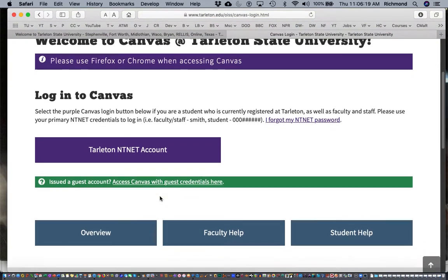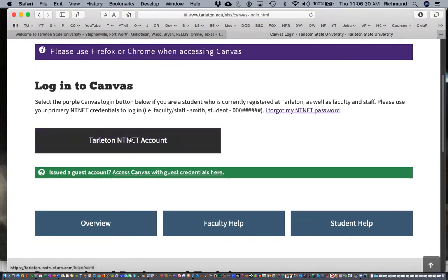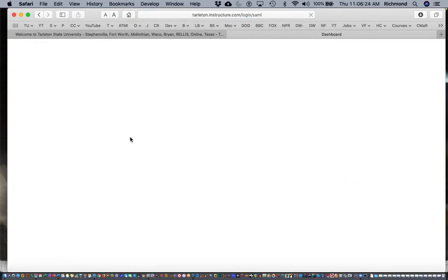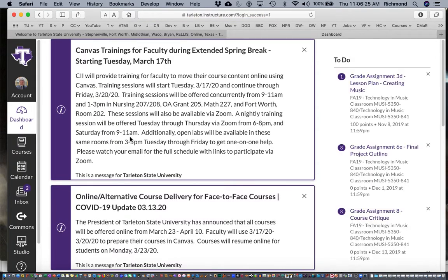At this point if you have not logged into Canvas it will ask you to log in. You'll use your regular Tarleton credentials to do so. You may have to validate with Duo as well.